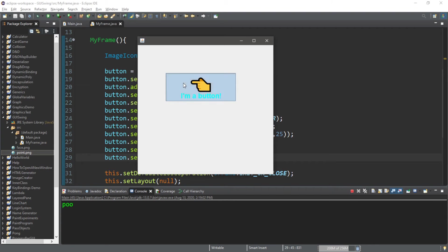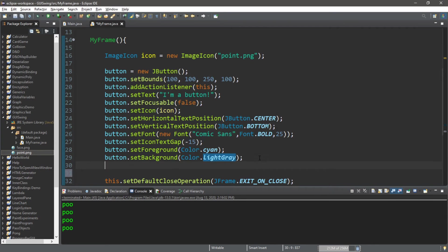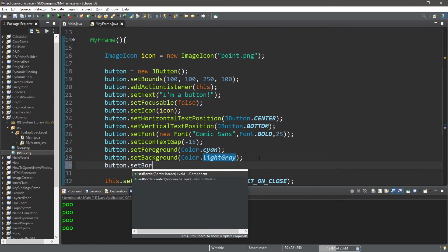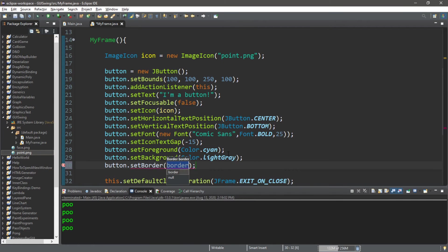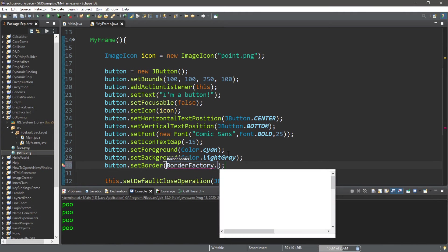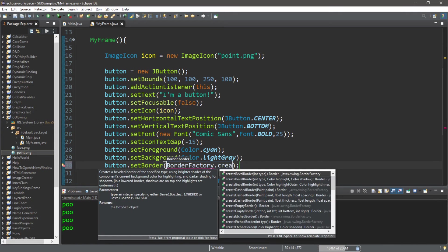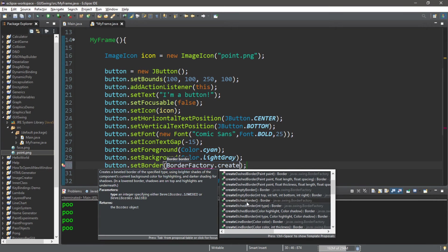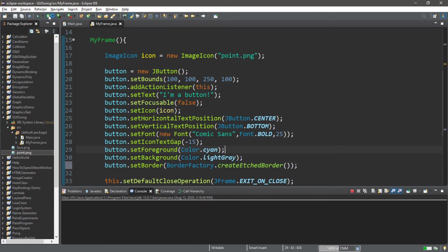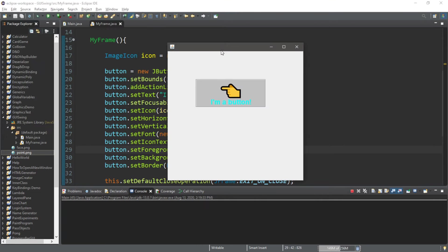Let's add a border. button.setBorder, and we can actually pass in a new border too. BorderFactory.create, and then pick a border that you want. I will pick etched border. Let's take a look. So there we go, it kind of has like a 3D effect.